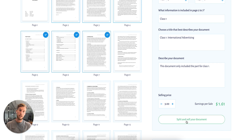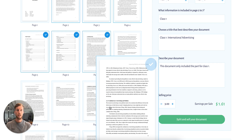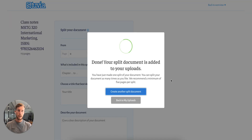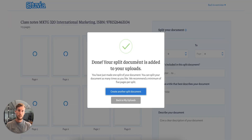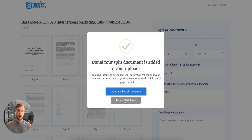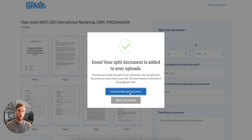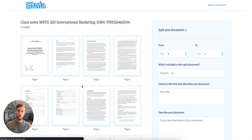I click on split and sell document, and this is it. The document is added to my uploads. I can go back to my uploads or create another split if I want to create a file for chapter 2 or class 3 or whatever. I go back to my uploads.